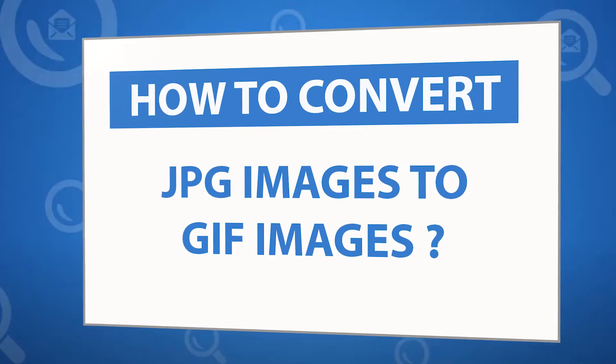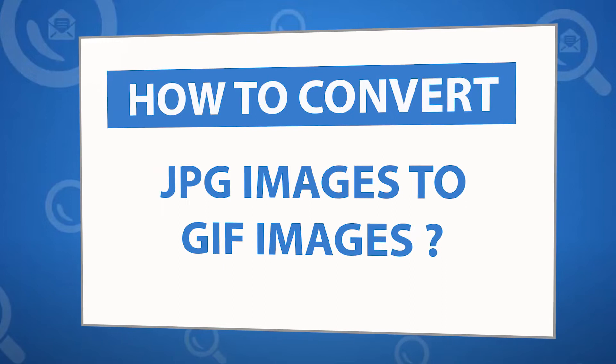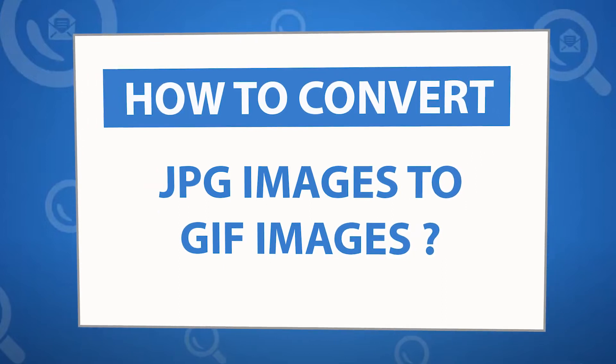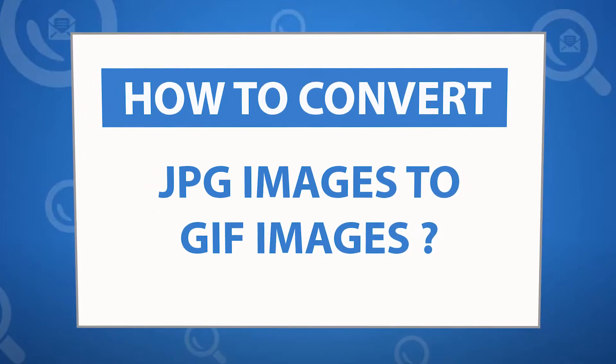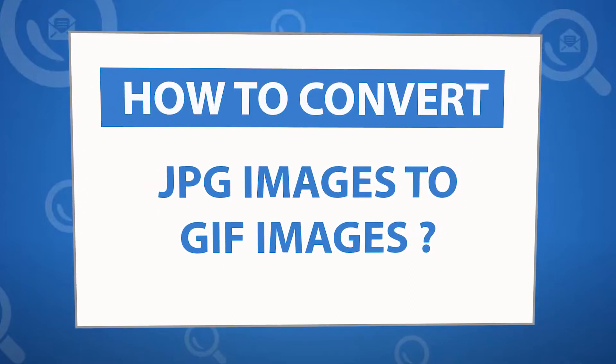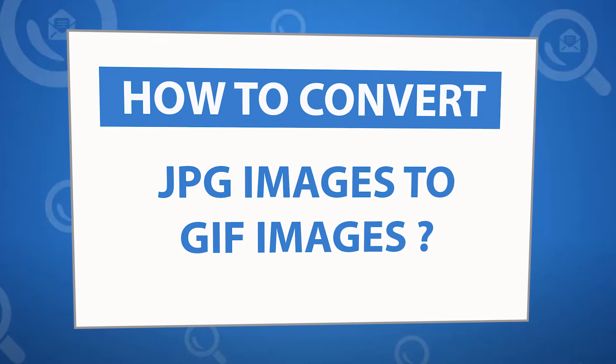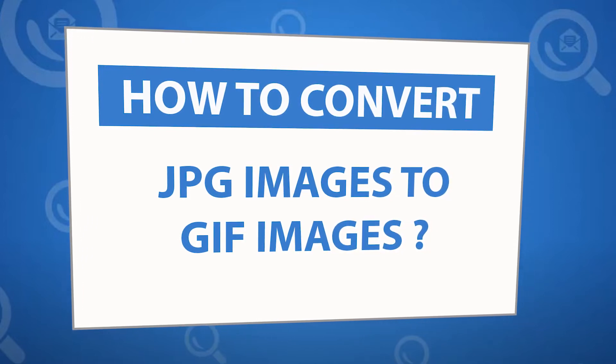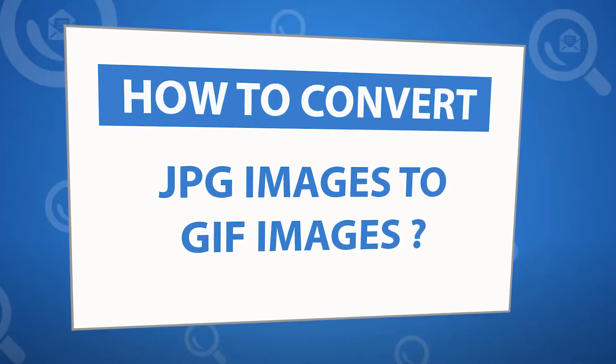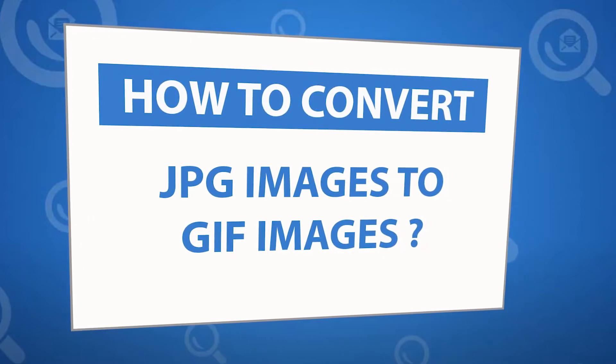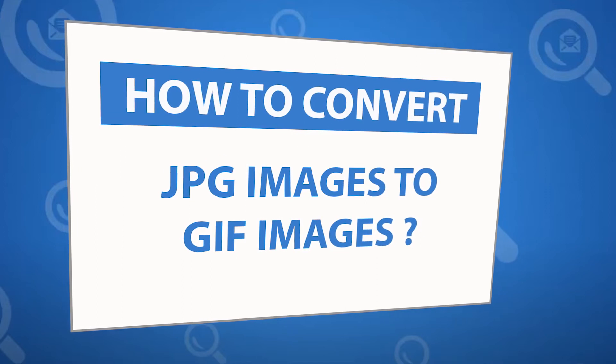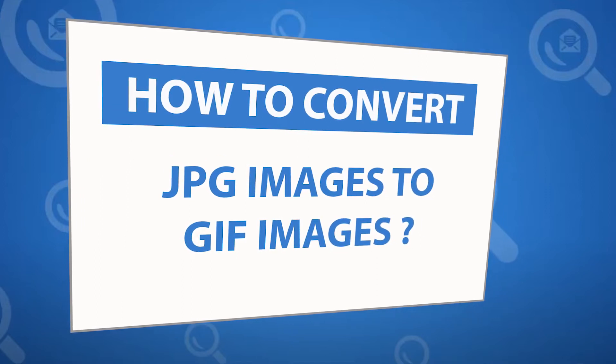Looking for a powerful solution to convert JPG images to GIF images? If yes, download the images converter software designed with special forensic features. It allows users to convert images more easily.